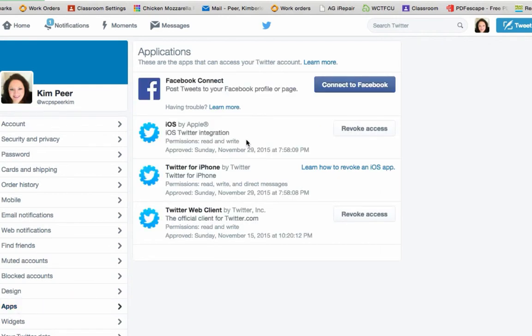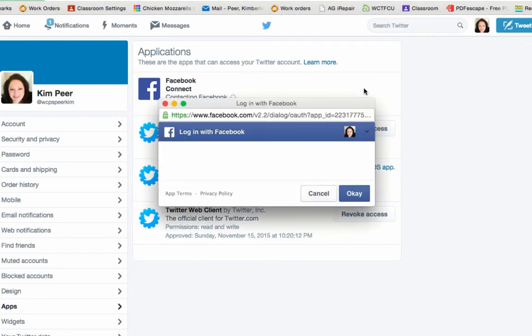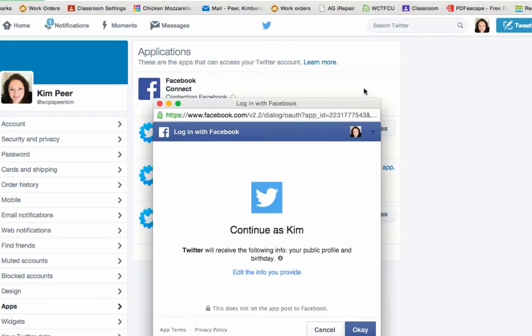And from here you can click connect to Facebook. So connect to Facebook. Since I am already logged into Facebook on my computer I can click OK. If you are not it is going to ask you to sign in.